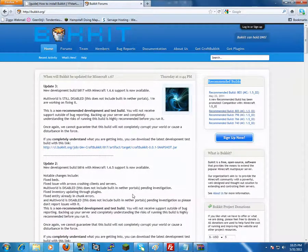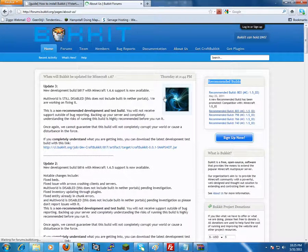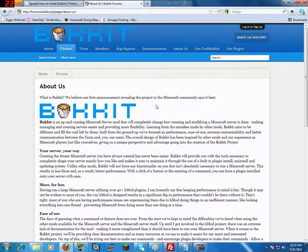Hello everyone and welcome to my very first Minecraft guide. I'm going to do a guide on Bukkit.